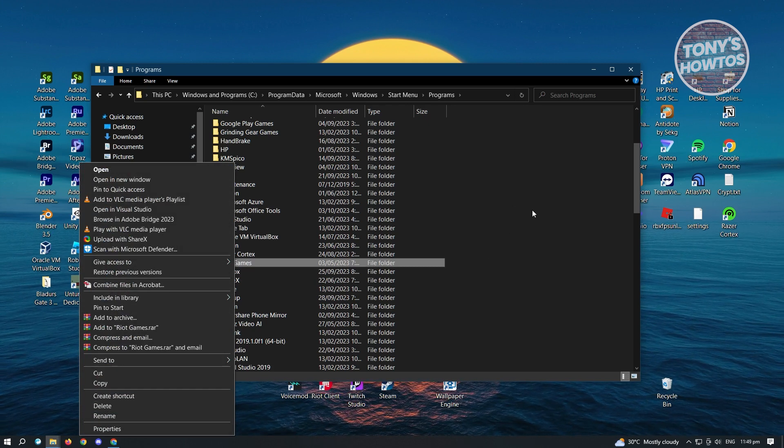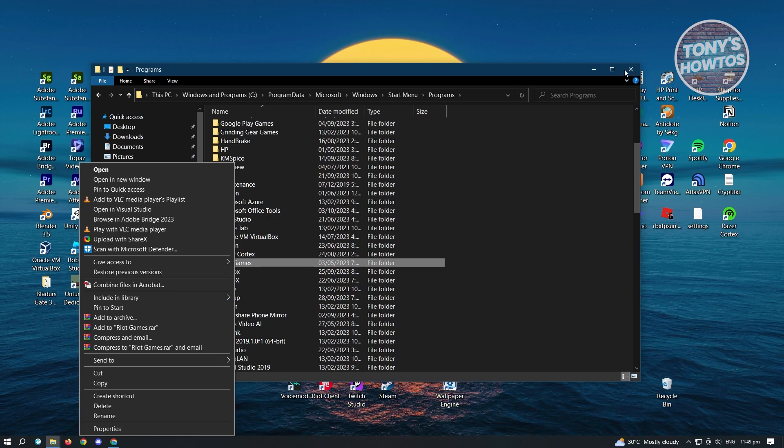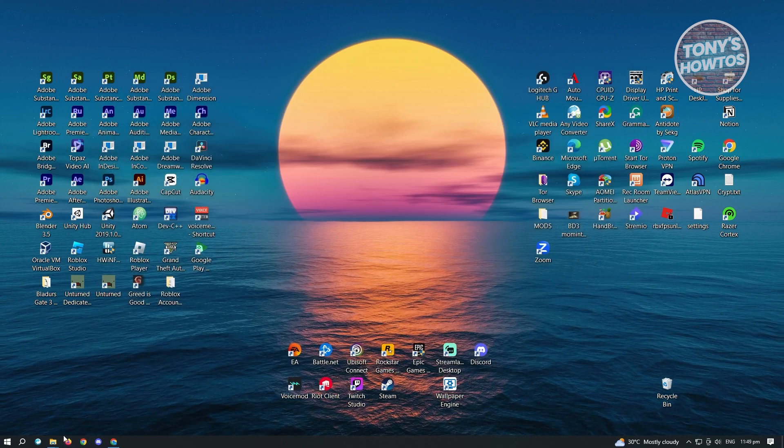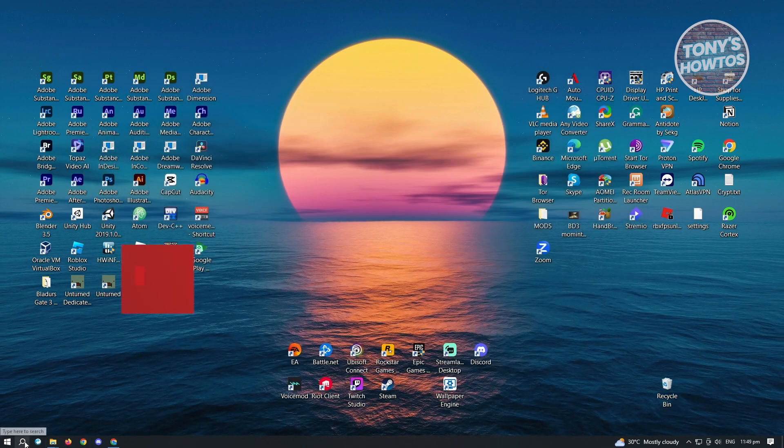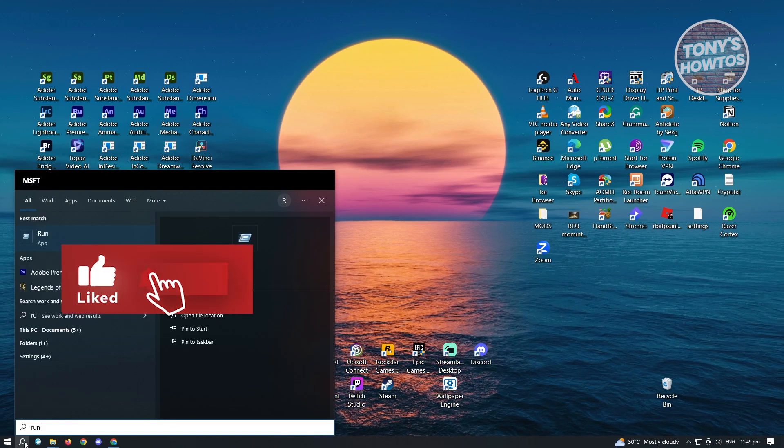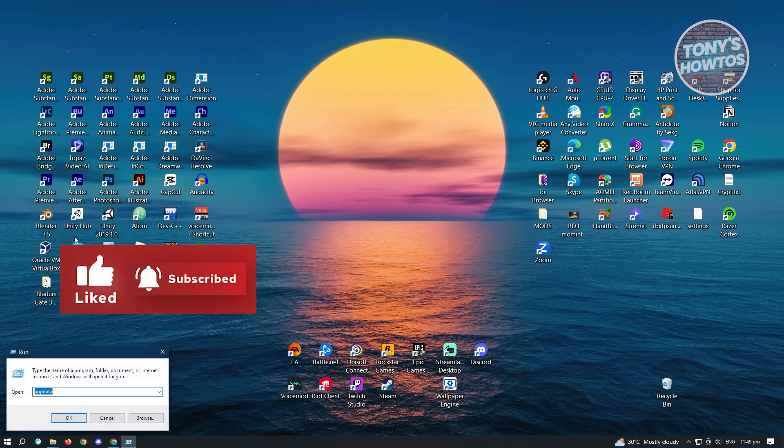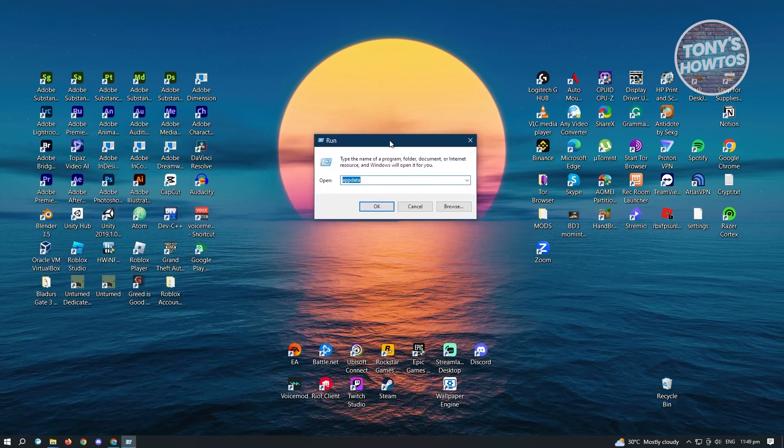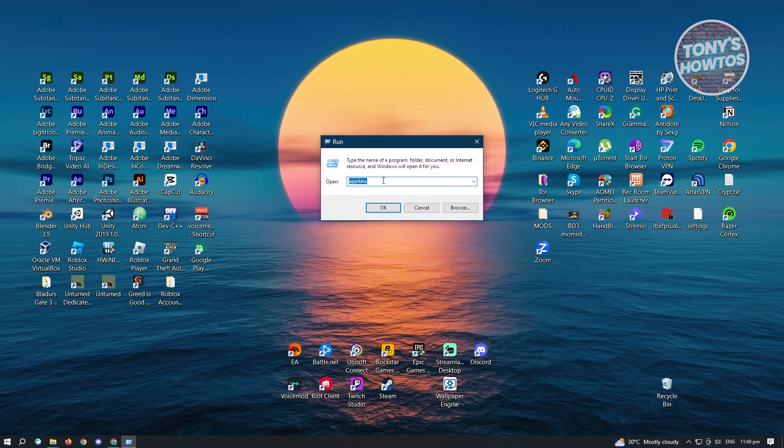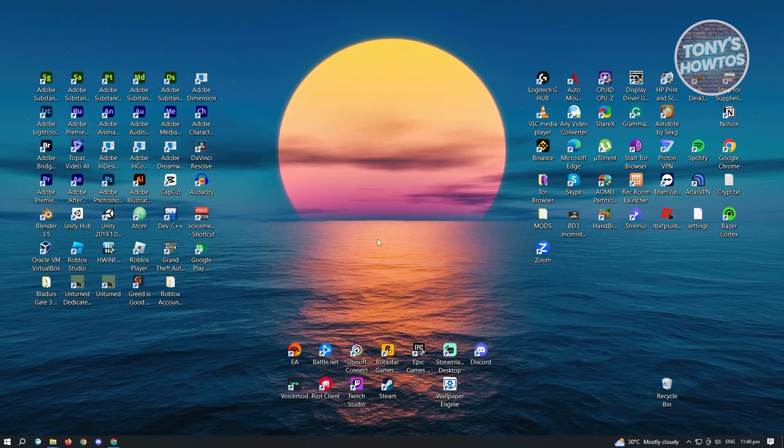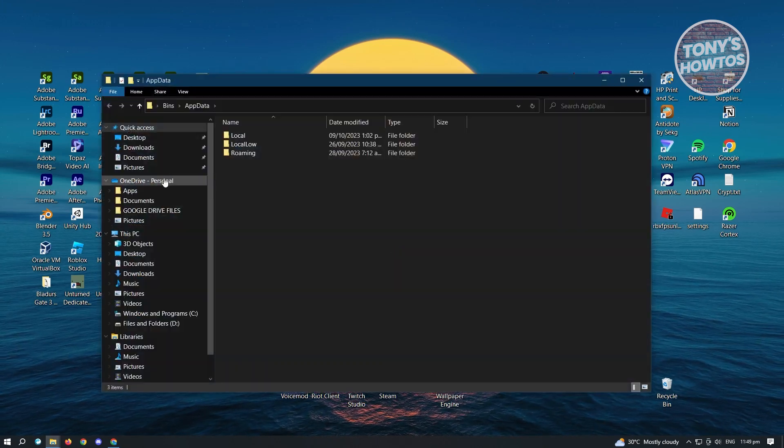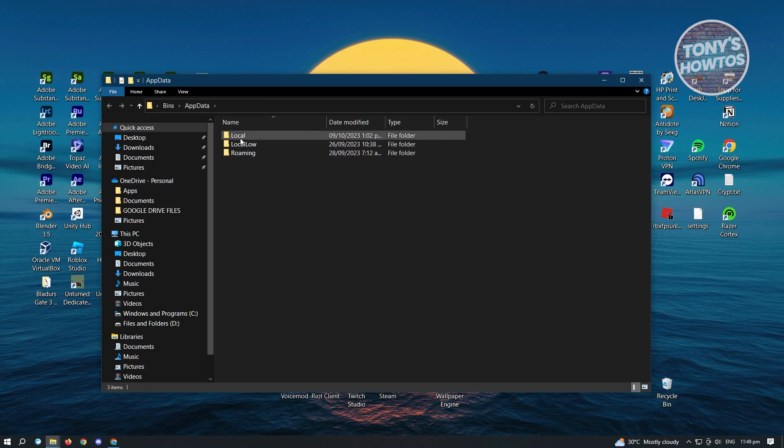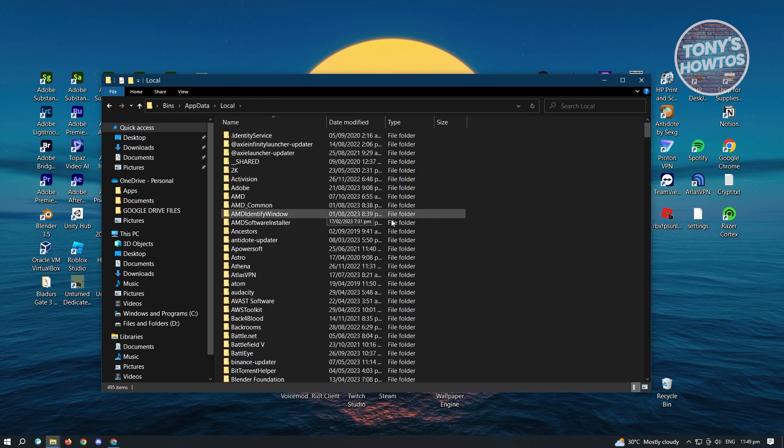...the next thing that we want to do is run the run application. Once you've deleted it, go to your search again, type in Run, open it up and from here you want to type in the following, which is going to be AppData. Now from here, click on OK.